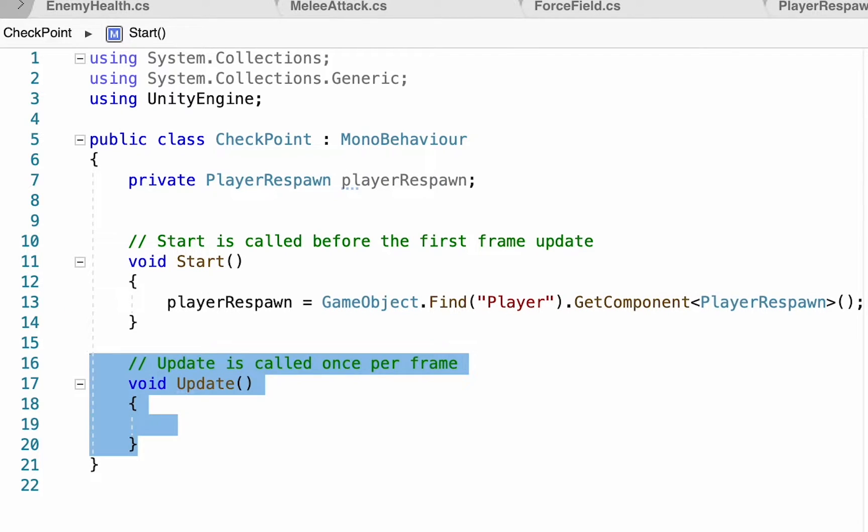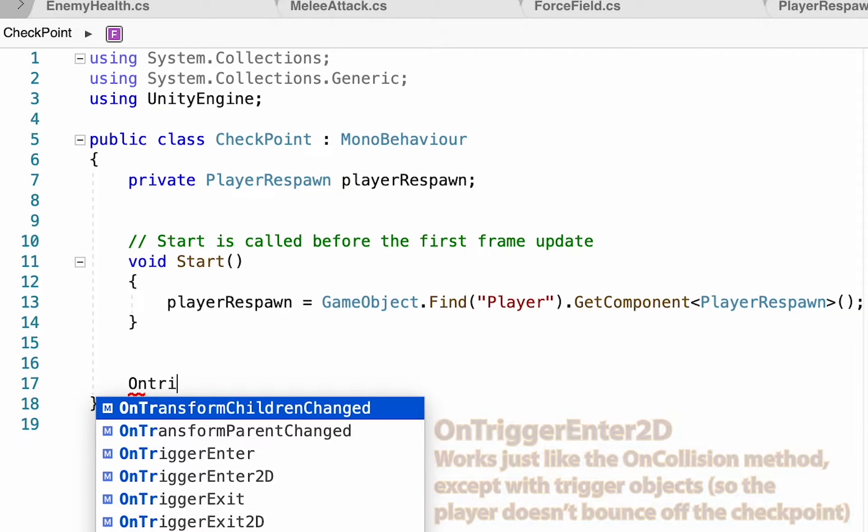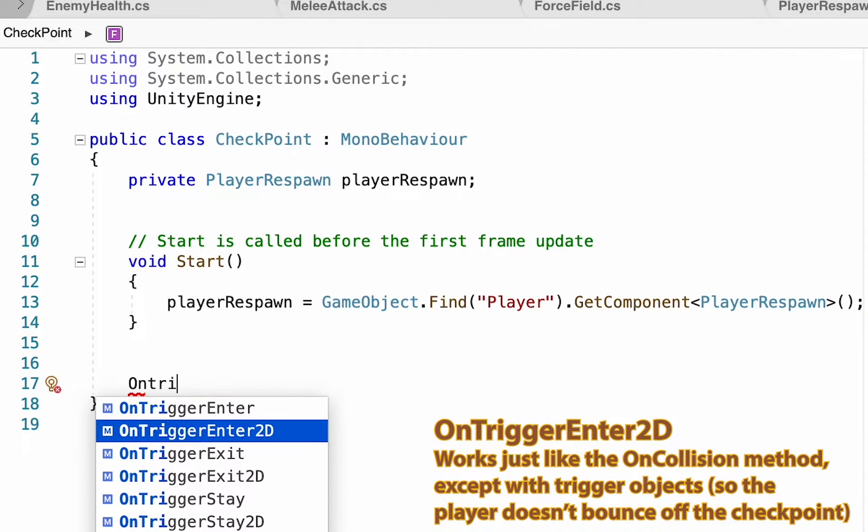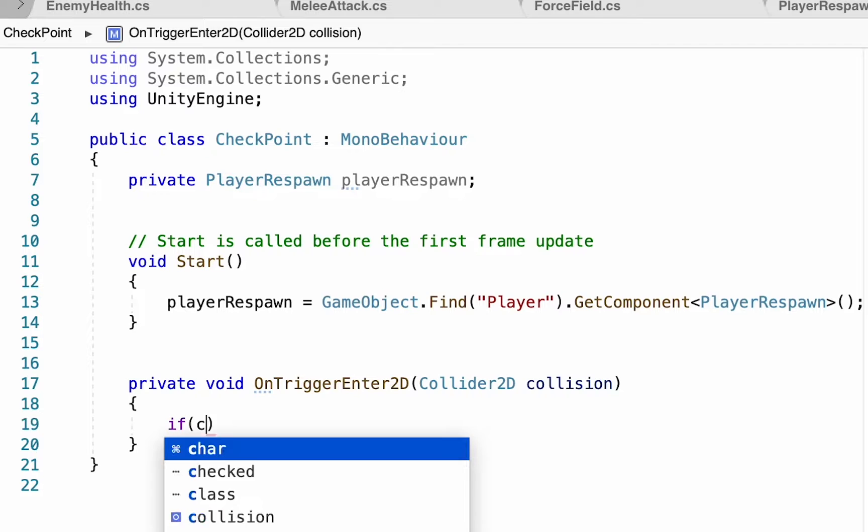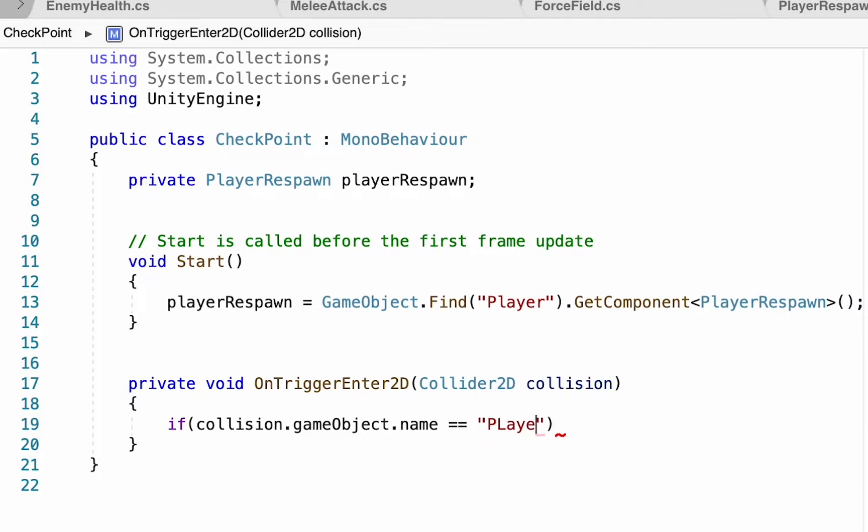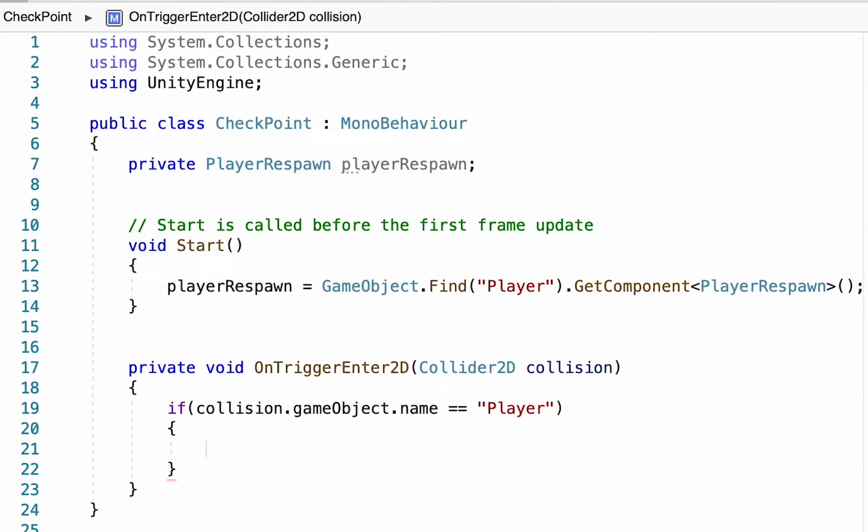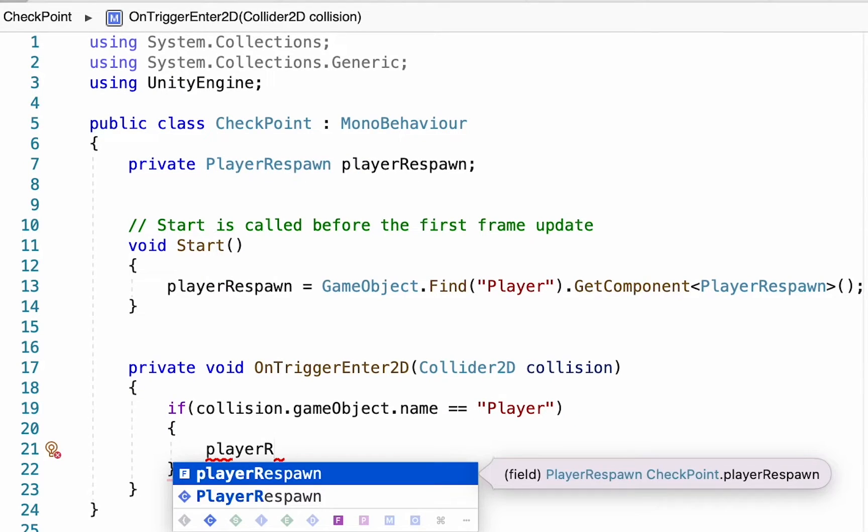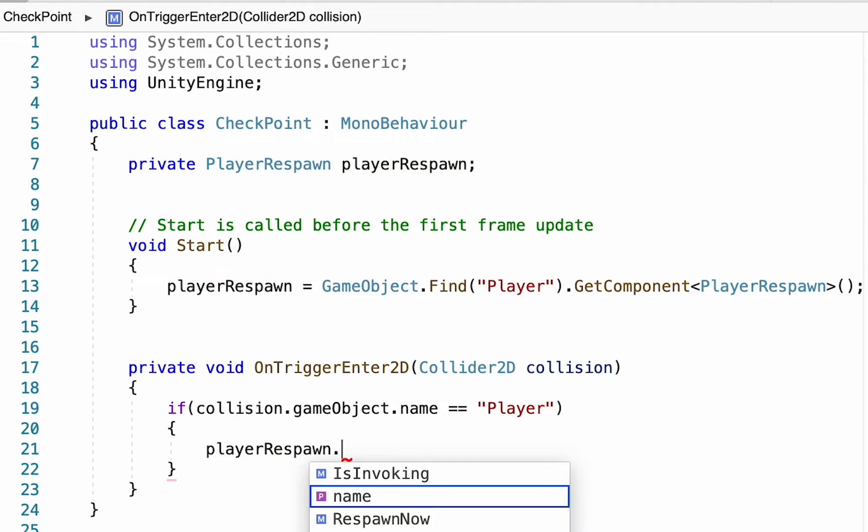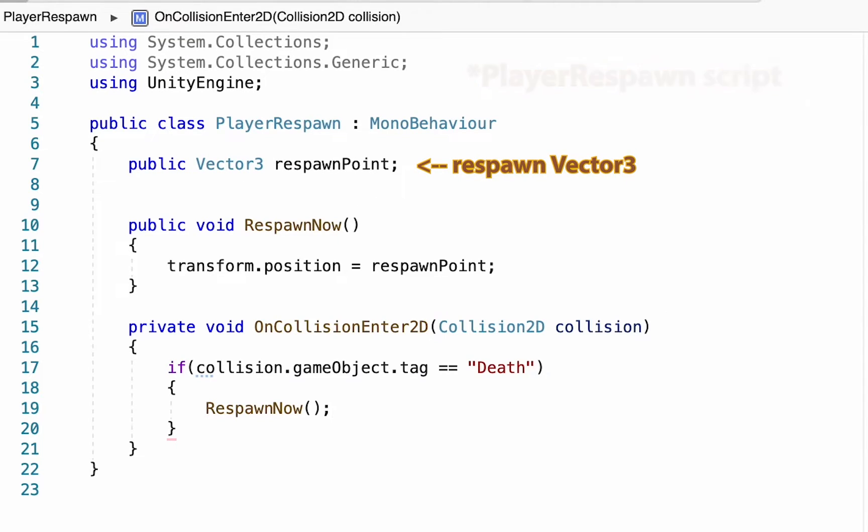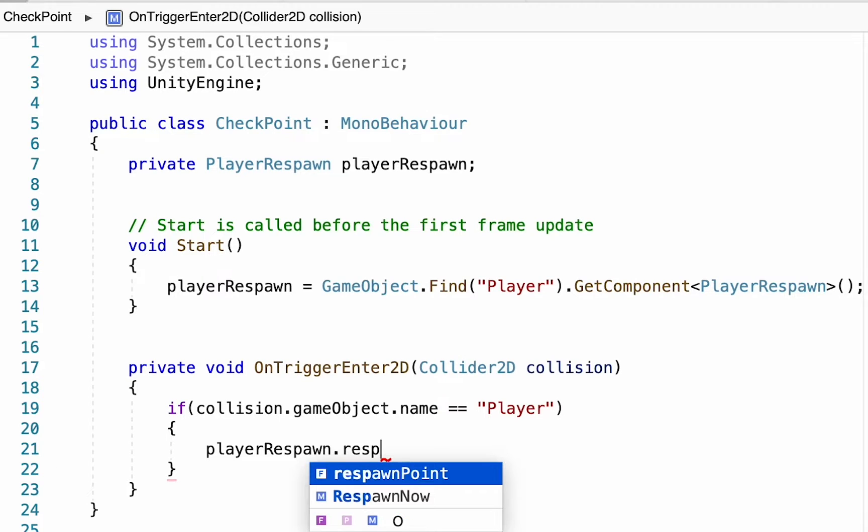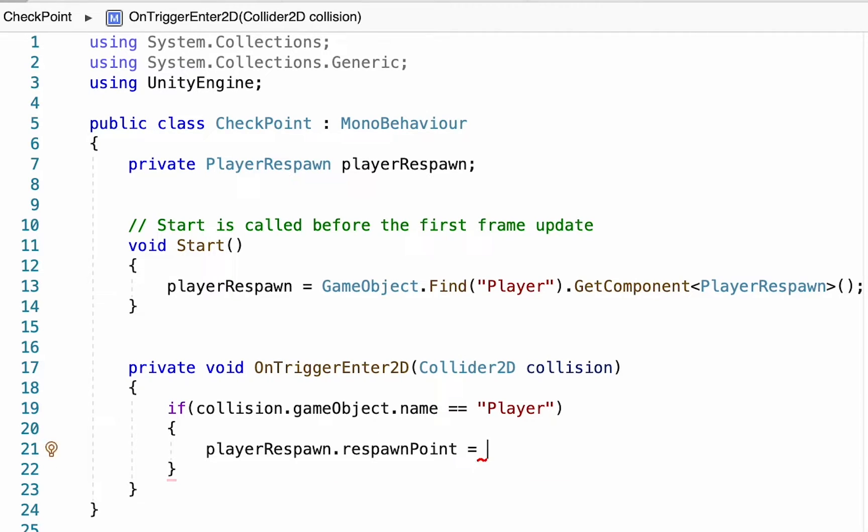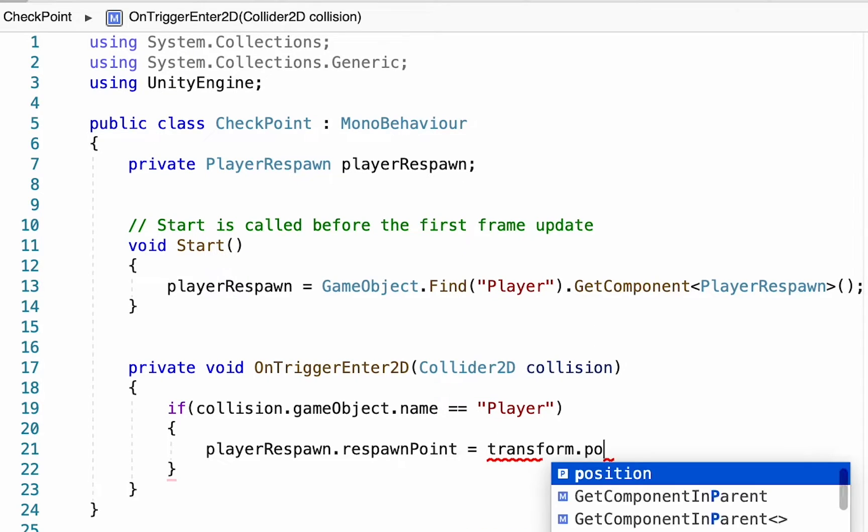We're not going to need the Update method here. All we're going to need is an OnTriggerEnter2D. In this case if collision.gameObject.name is equal to Player, we'll talk to playerRespawn and we want to change that Vector3 respawnPoint. We type playerRespawn.respawnPoint is equal to and we just want to set it equal to the location of our checkpoint, so we'll say transform.position.